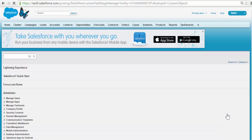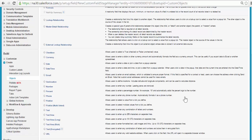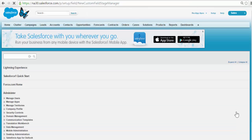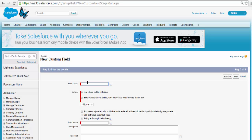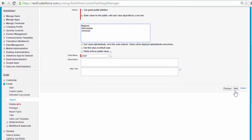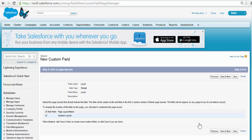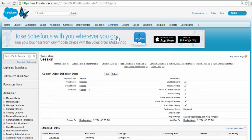Save and New — one more field. This field will indicate whether the session is for beginners, intermediate, or advanced level. We'll add a picklist. Click on Picklist, click Next. The field label is Level. We'll add our own values: Beginner, Intermediate, and Advanced. Click Next, visible to all, Next, and click Save.